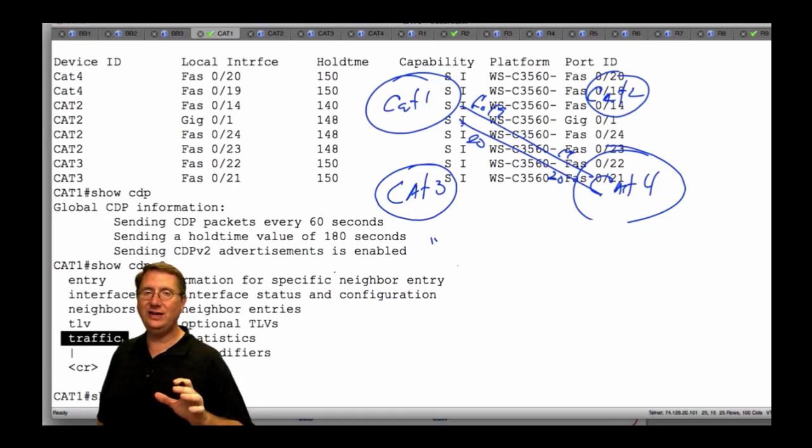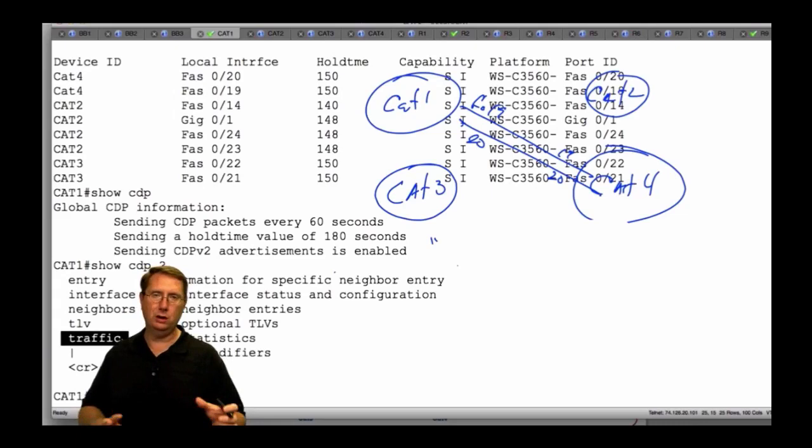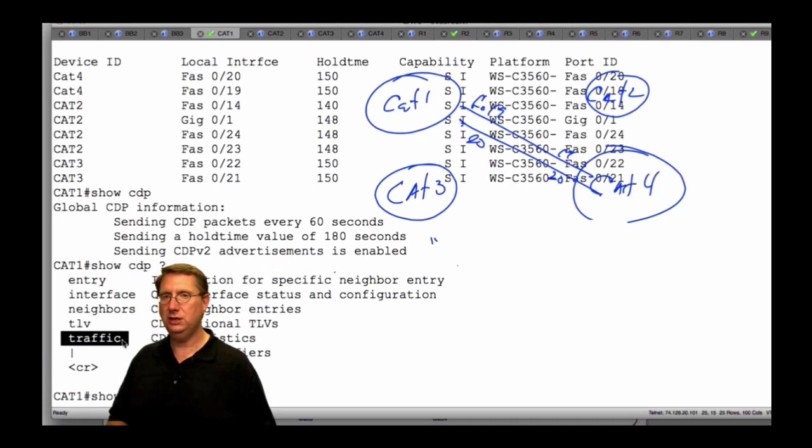Don't get CDP and VTP confused. Pablo is asking if we can be in transparent mode — no. We're either going to be able to turn CDP on or turn CDP off. There is no transparent operation where we just ignore it and pass it through. So it's not like VTP, which has to do with VLAN propagation and management.